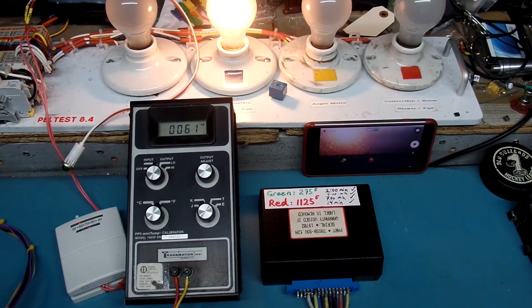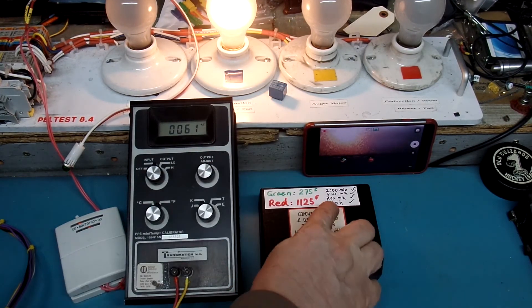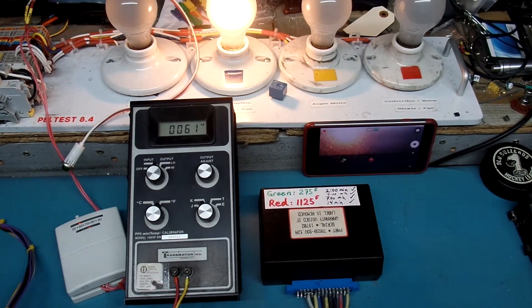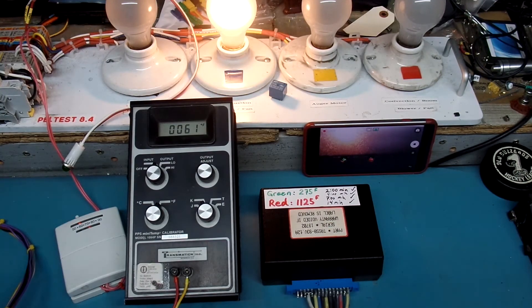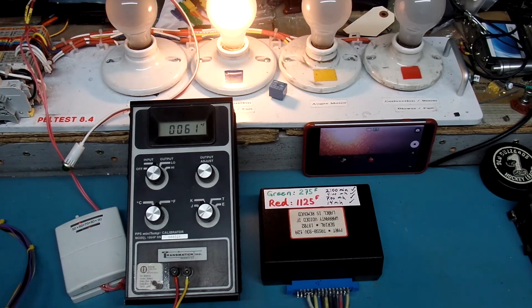The combustion fan will continue to run for another 14 minutes as I noted on the controller and eventually shut itself off and wait for further input from the thermostat.